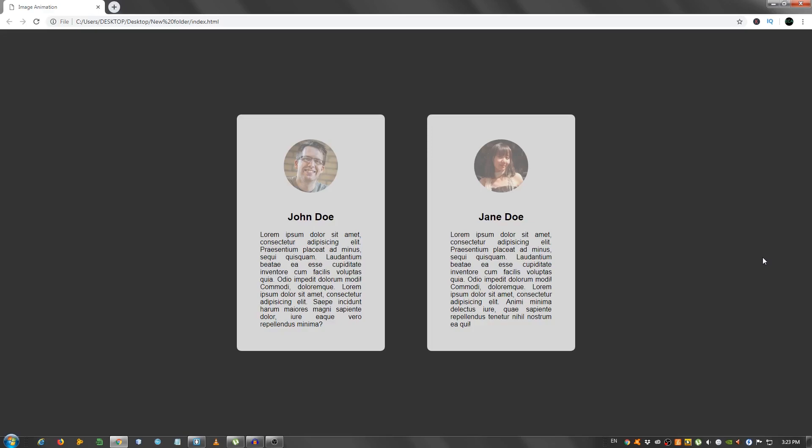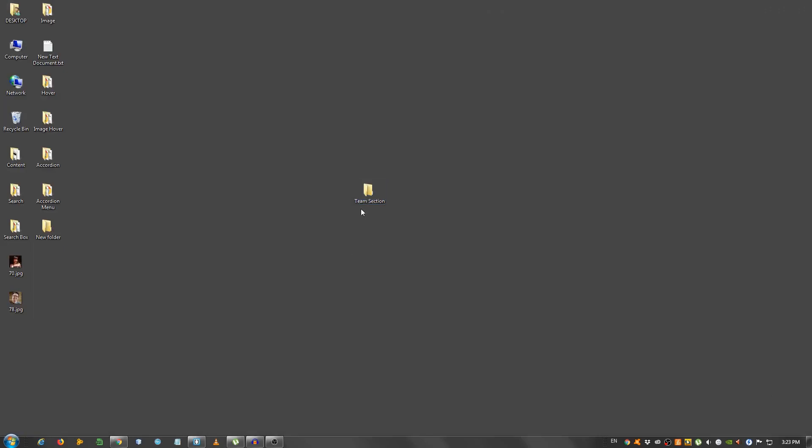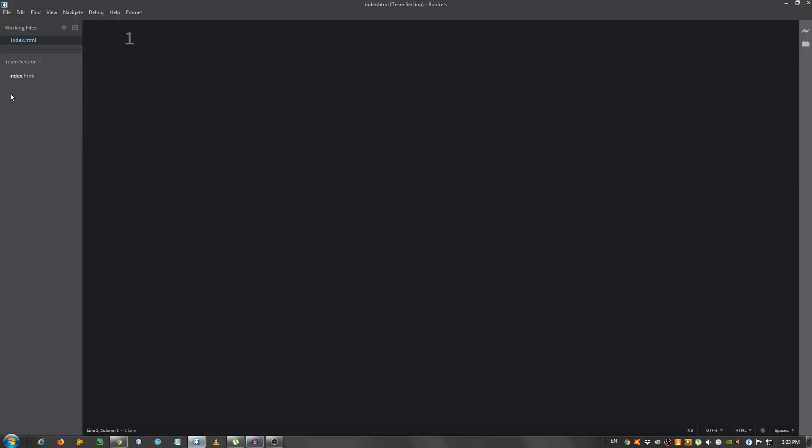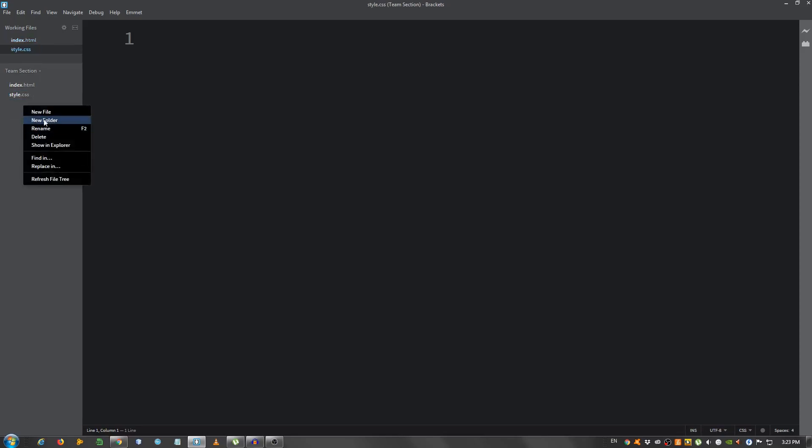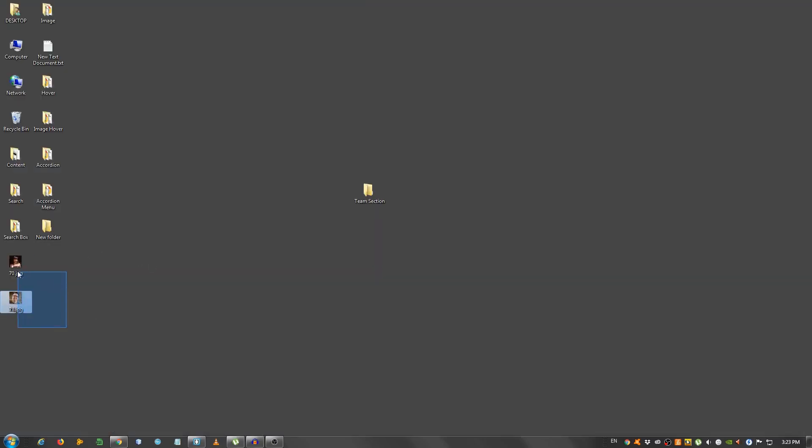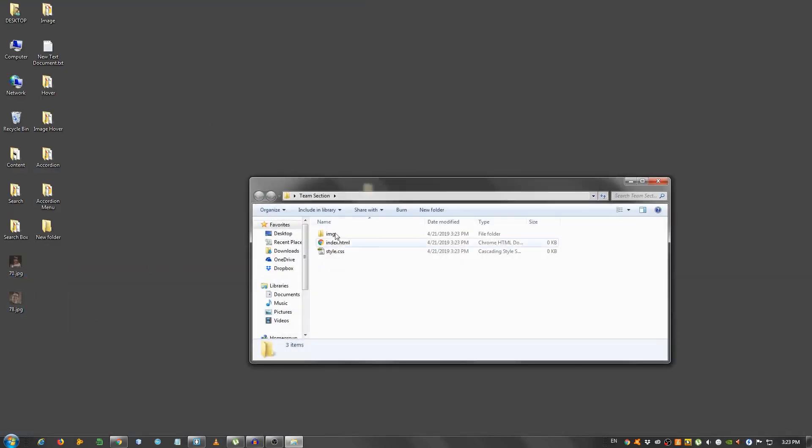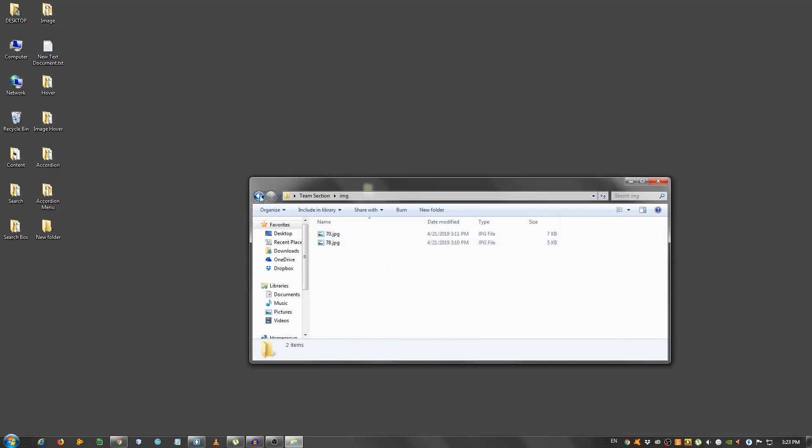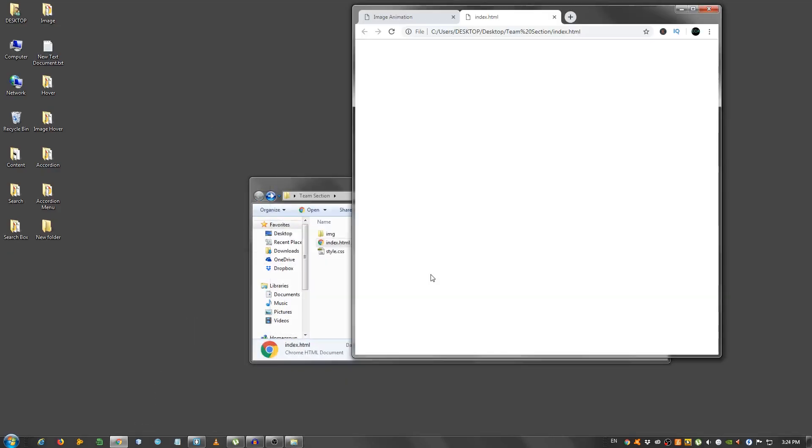With that being said, let's get started. I have an empty folder here on my desktop, which I opened on my text editor, which in my case is Brackets. I'm gonna create the index.html file, the style.css, and the folder called img for the two images. I'm gonna go and grab these images right here and place it in the img folder, and I'm also gonna open this in my browser, the index.html file.